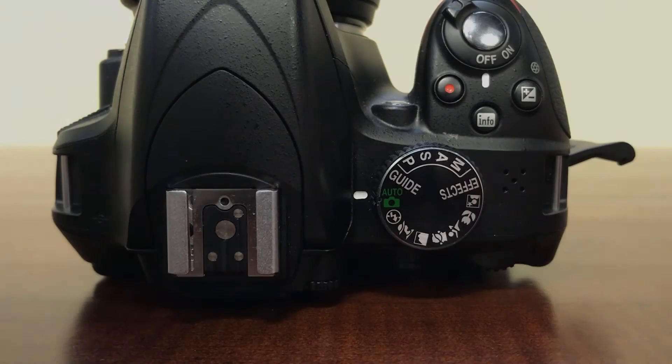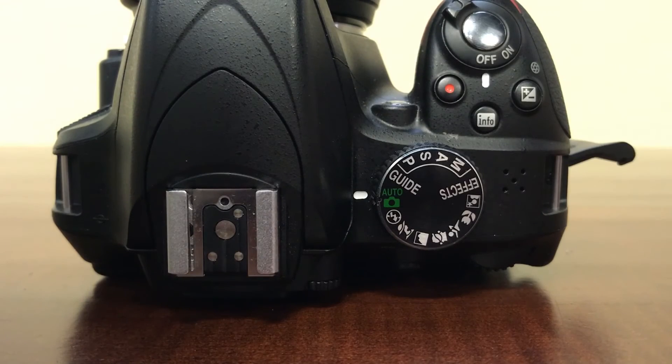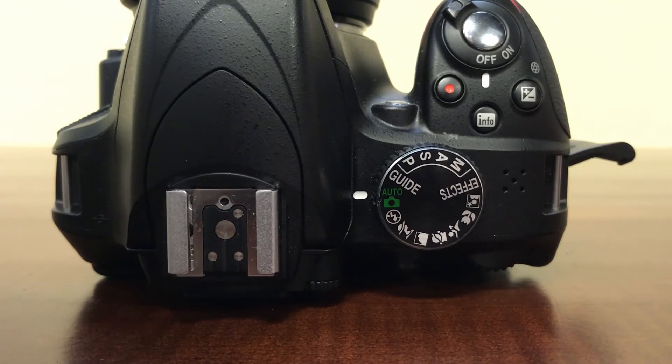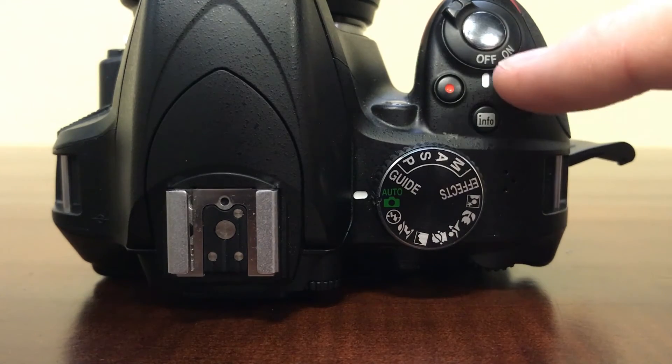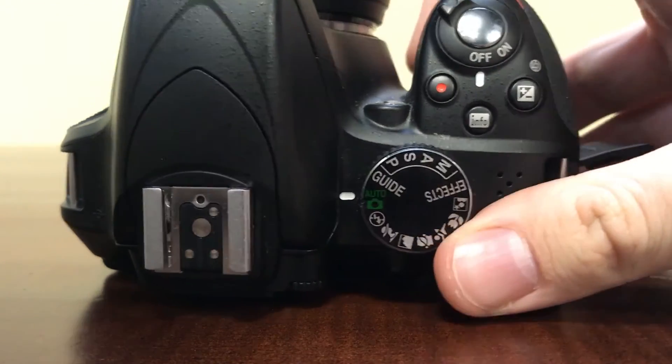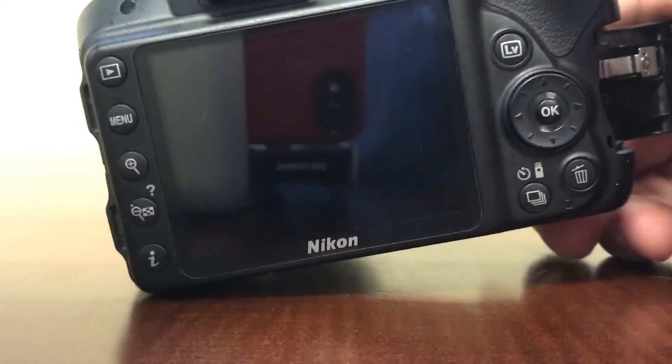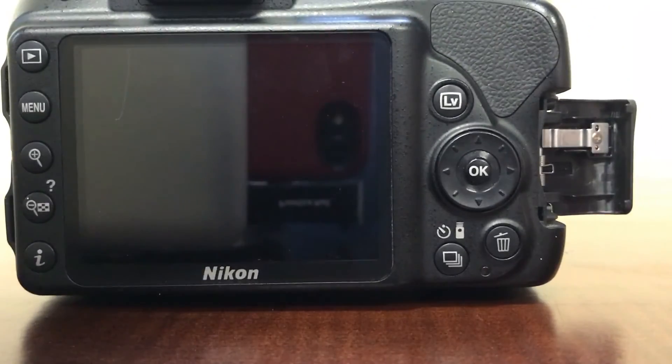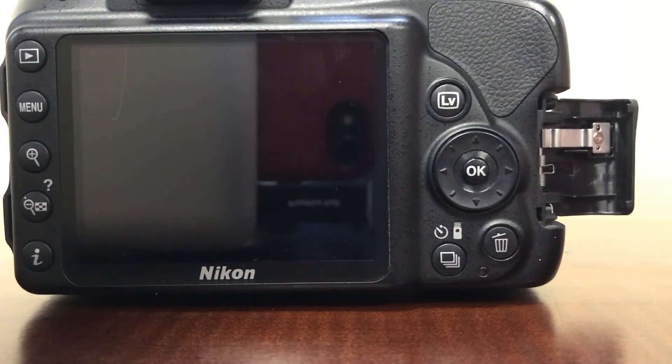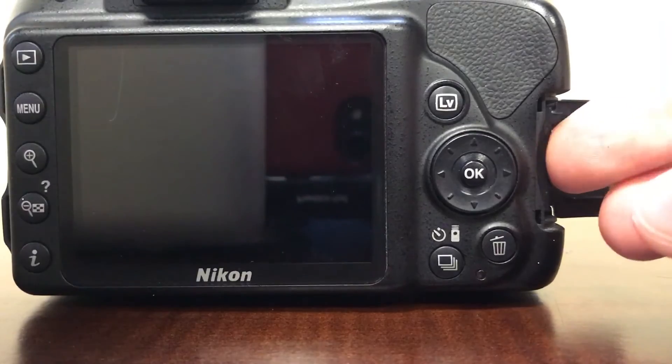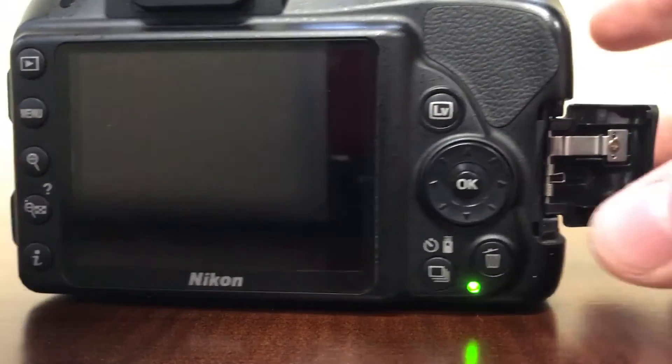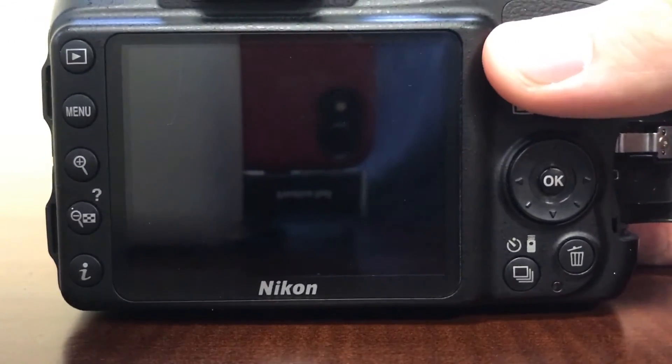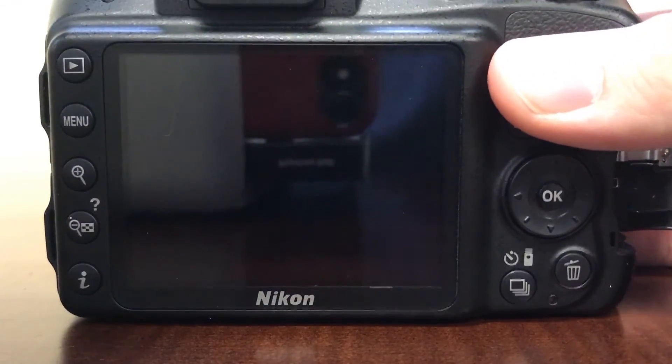Now what you'll want to do, since you have the file on the SD card, you need to update the firmware on the camera. With the camera off, what you'll want to do is insert the SD card and then turn the camera on.